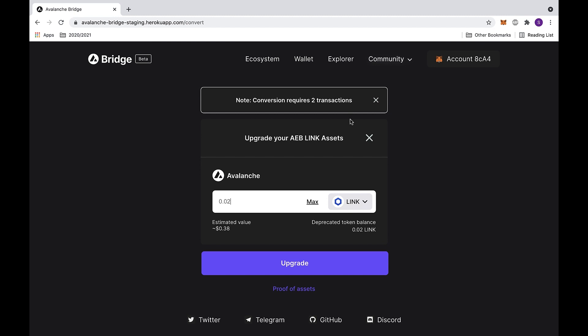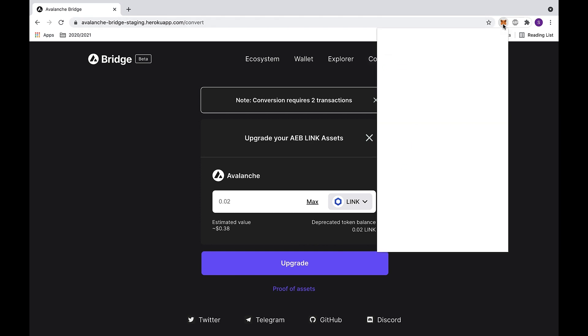Here is where you will upgrade your AEB assets. At the top, it notifies you that this conversion will require two transactions. At the bottom, you can also check your token balance, and as you can see, we will be using LINK as an example.